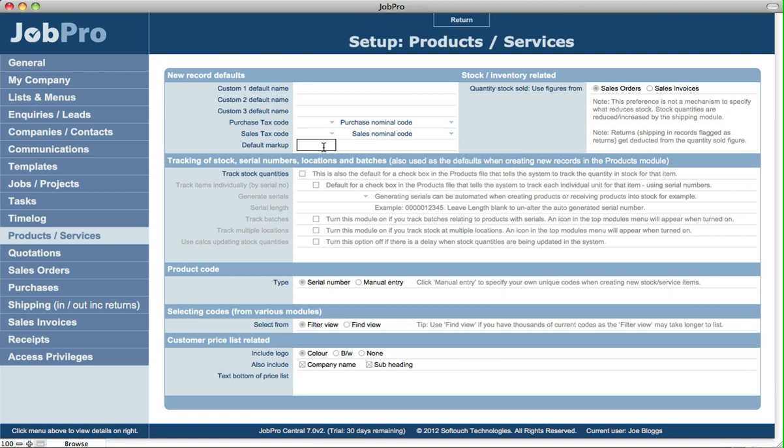You can specify the default markup rate for every new record that's created here, but also edited at that particular record-by-record level.